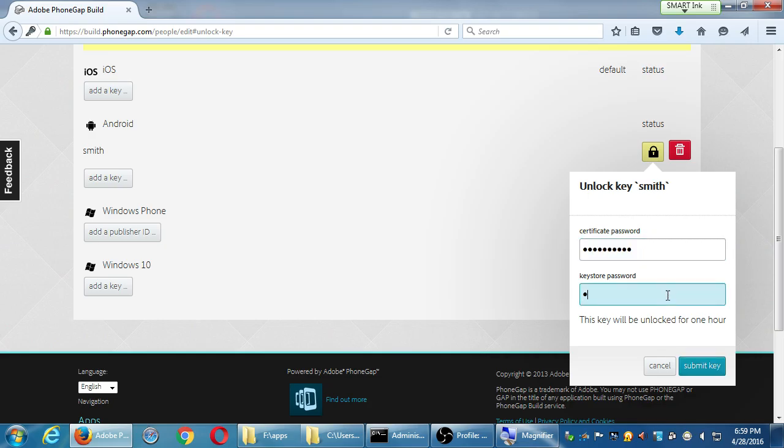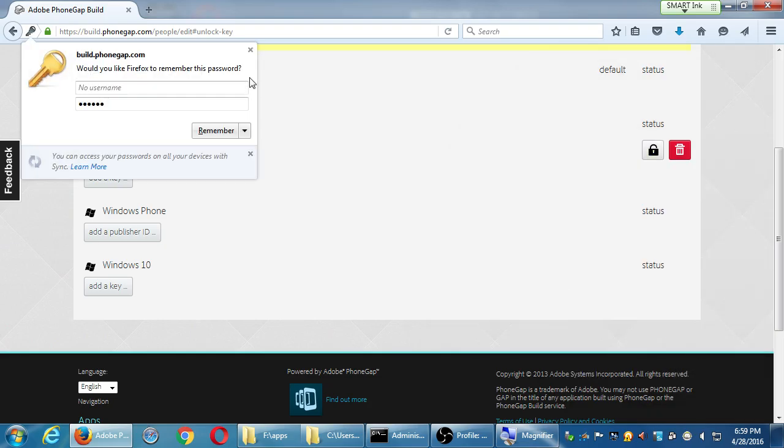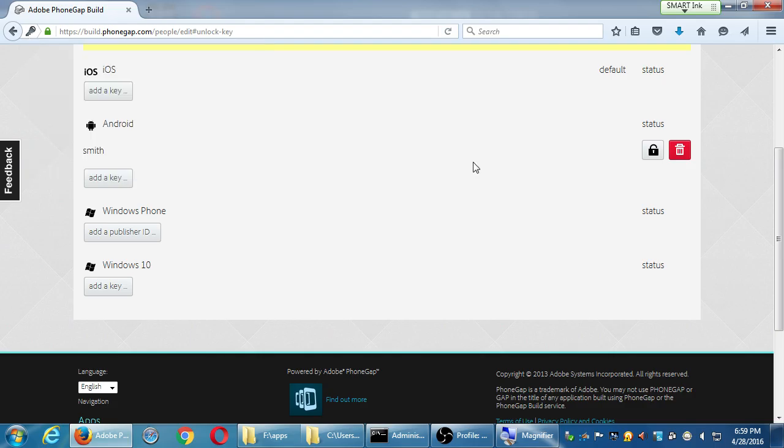It looks like it's not smart enough to know I put the wrong password at this moment — I put in some gibberish and it unlocked it. When I do the build, that's when it will check if the password is valid. So I don't know I typed the wrong password until I actually build again.